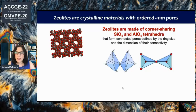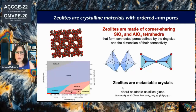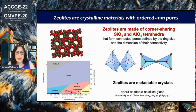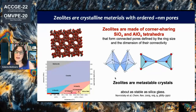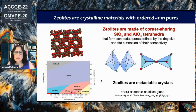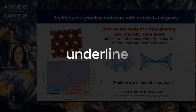These zeolites do not appear in the phase diagram of silica. If you look at the many phases that silica can form, you will not find zeolites. Nevertheless, although these zeolites are metastable crystals with respect to the stable phases — for example, quartz — they can be...